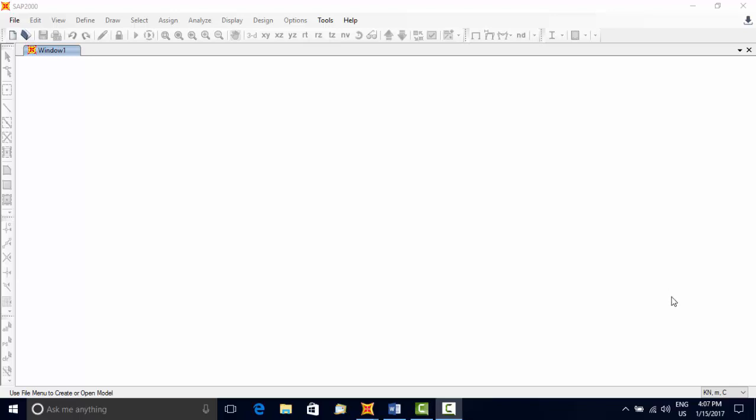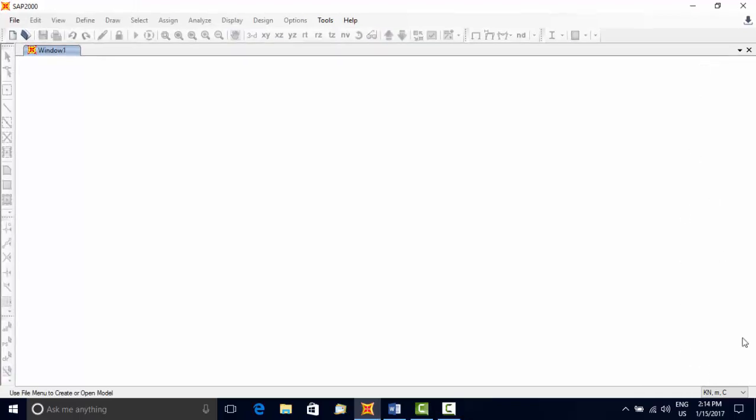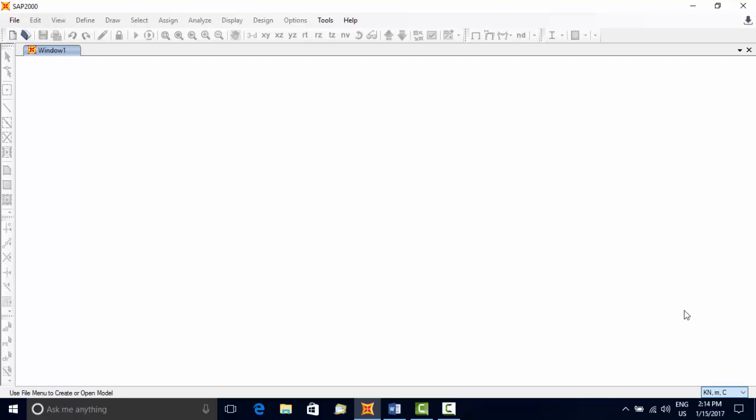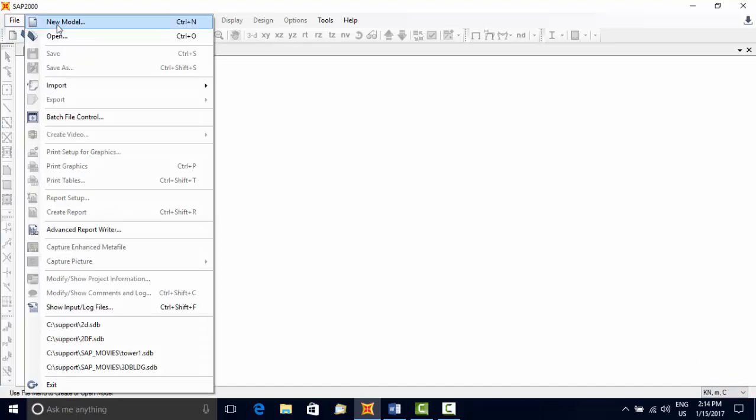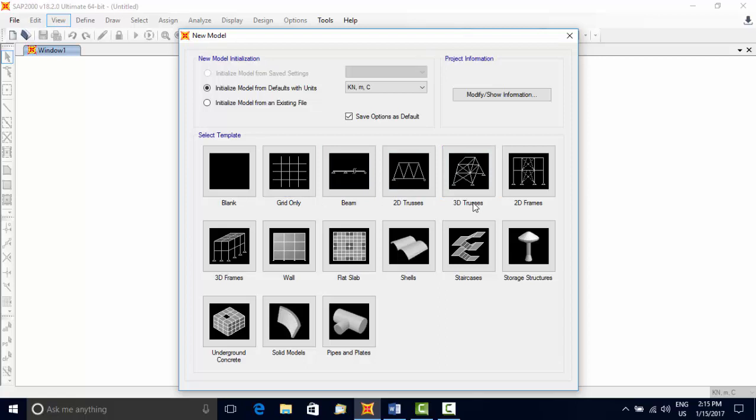We will now show how a model can be generated. First step is to select a unit set you want to use. You can change it later if needed. Go to the right-hand corner and select a unit set. Next, start the model by choosing file menu, new model option.